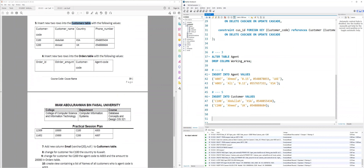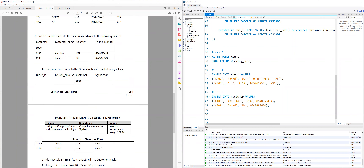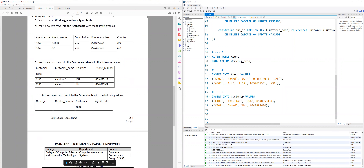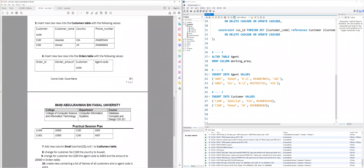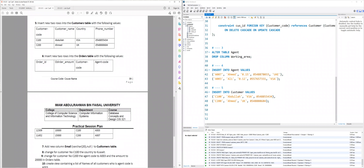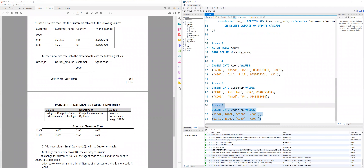Regarding question six, an important point when adding rows into the orders table is to focus on the foreign key and primary key relationship — you cannot add a value in a foreign key column that does not exist in the referenced primary key. So focus on customer_code: C100 and C200 are customers you already have. For agent_code, A003 and A007 are both agents that exist in the agent table. As long as all rows are valid, we can add them. I have the code — execute question six and it's executed.